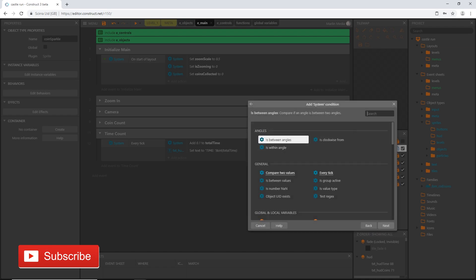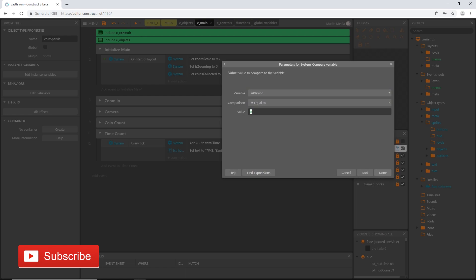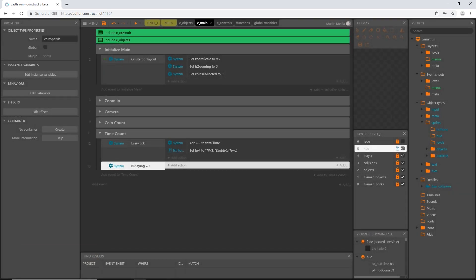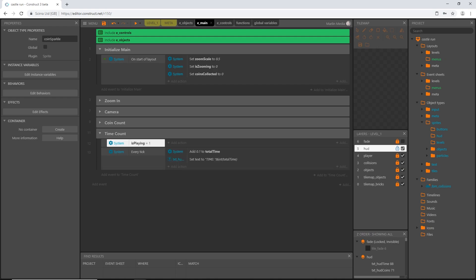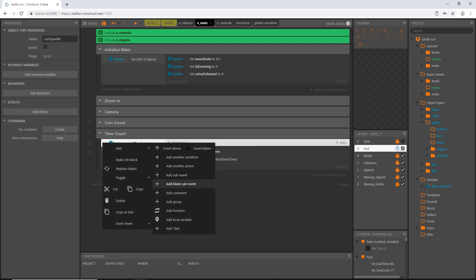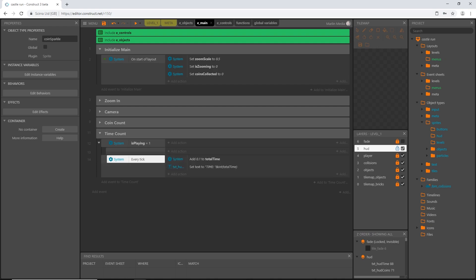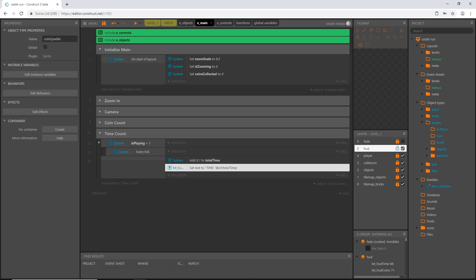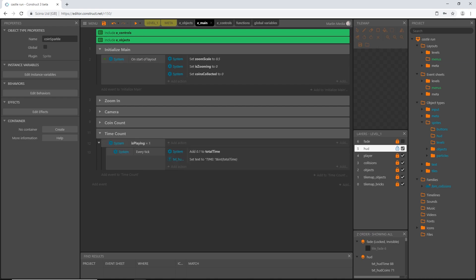Back in main, I'll make a condition: if is_playing equals one, then we run this code. For this setup, every tick needs to be on its own, so I'll add an event to our time count group — system compare variable — and the variable is is_playing, equal to one. Then I'll make the every tick a sub-event: right click on is_playing condition, add a blank sub-event, move the every tick into that event, then move the actions up into it and delete the old event.